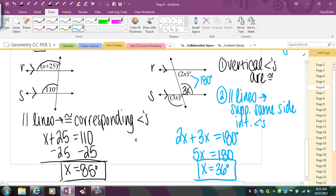When looking at problems, figure out which set of angles you have. If you don't have one of those direct relationships, look to see if you can move one of the angle expressions to a congruent position, as in that last problem. Remember, you always have to have parallel lines first — you can't assume the lines are parallel. You have to be told they're parallel to use all of these conclusions. Go ahead and try the check-your-understanding problems.